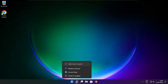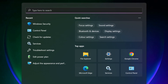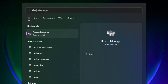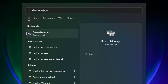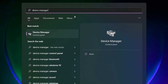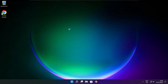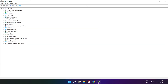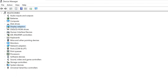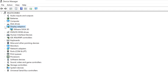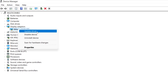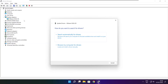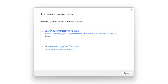Click the search bar and type Device Manager. Click Device Manager. Click Display Adapters and select your display adapter. Right-click and select Update Driver, then search automatically for drivers.